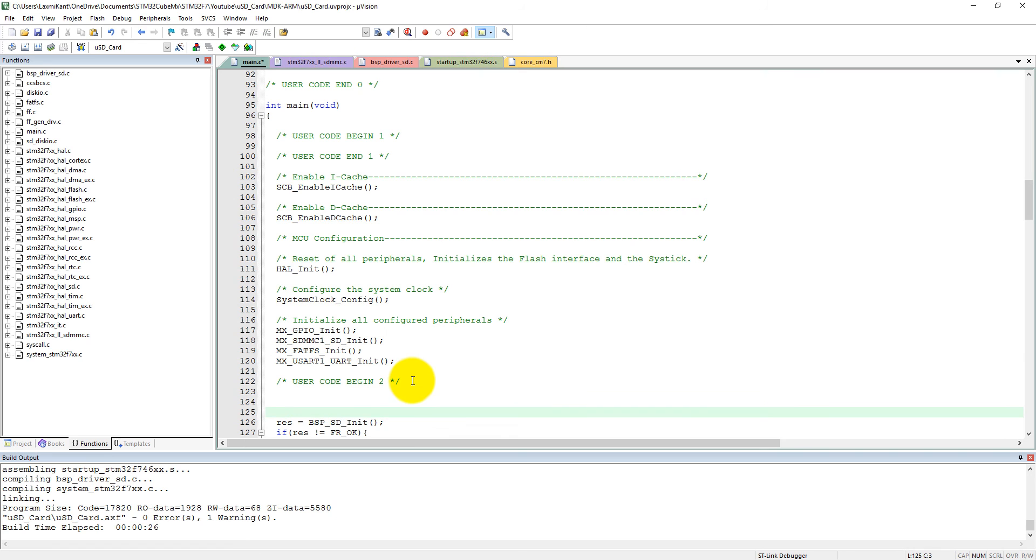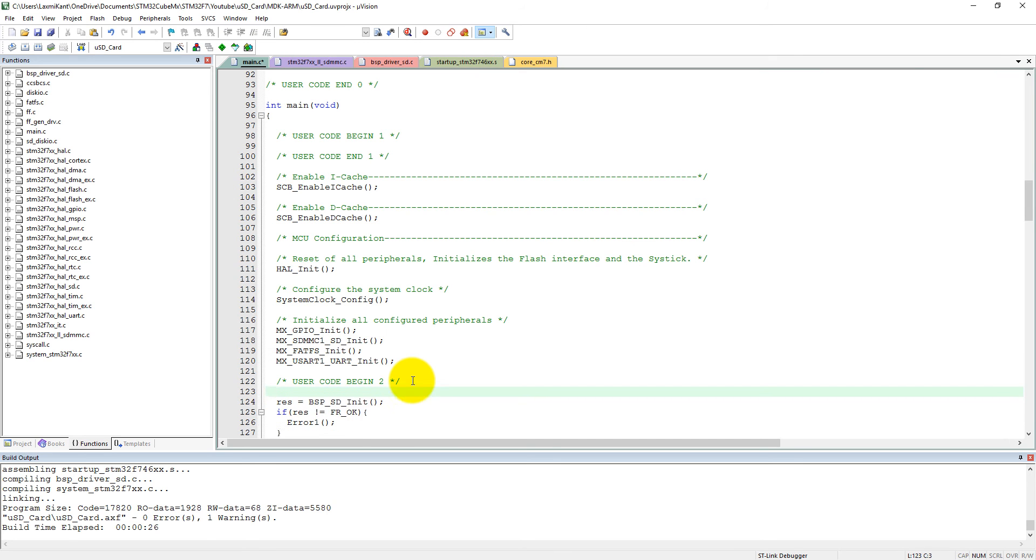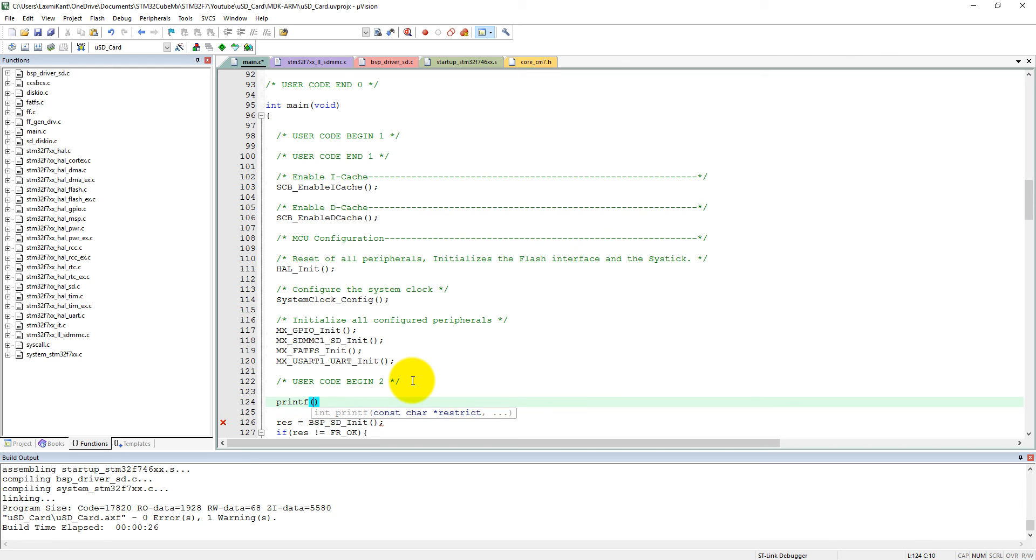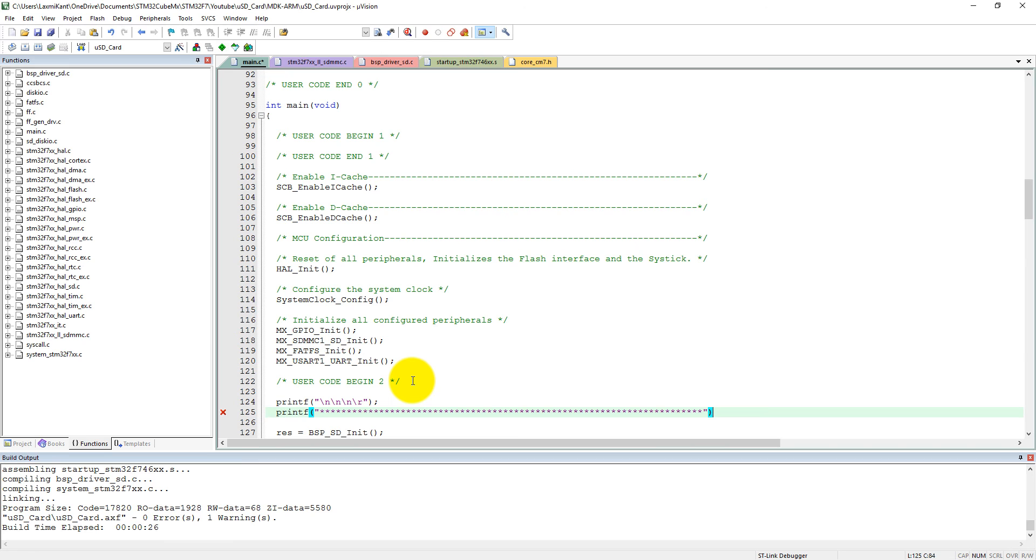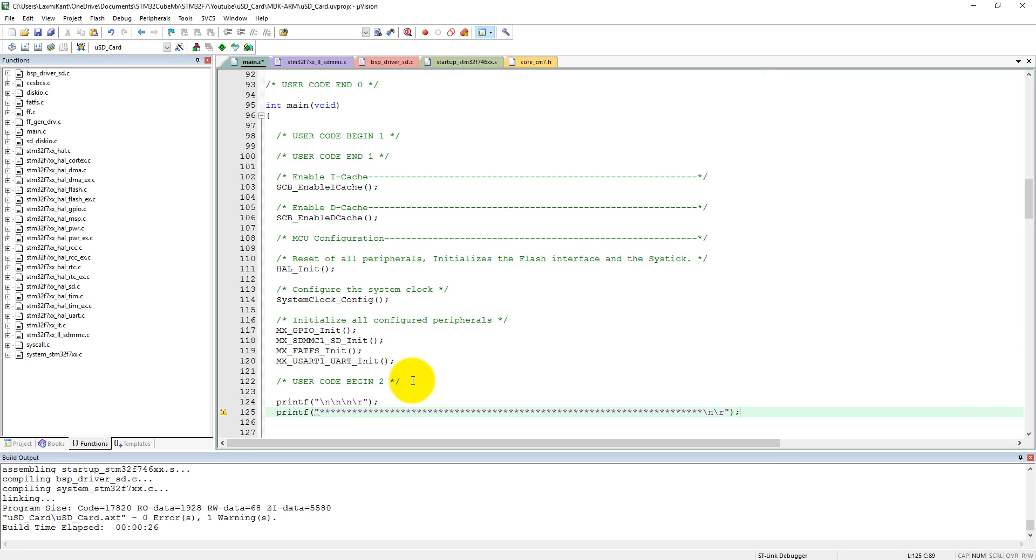So let's start coding from here. Let me show you. First of all, let's type a printf. Let's first print welcome here, okay. So new line, new line, new line and let's make it carriage return, okay. At the end, put the semicolon.